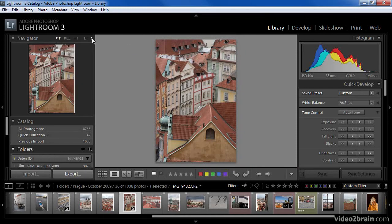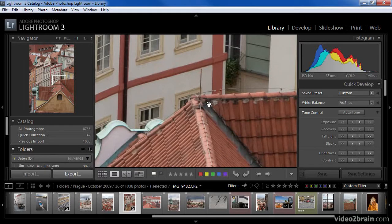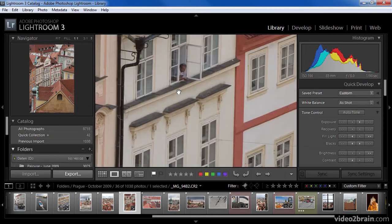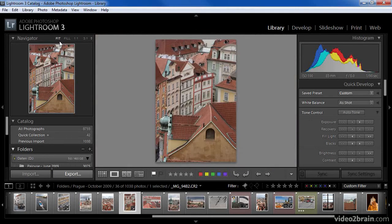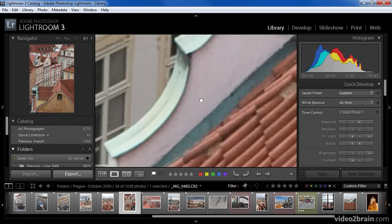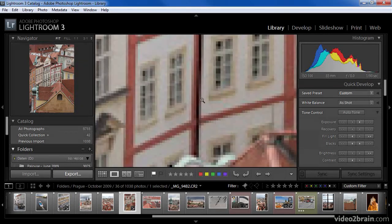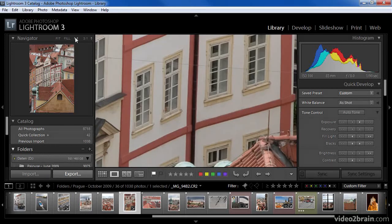Another option for zooming in is to simply click on the image. When working in loop mode, a single click on the image will zoom into a 1-to-1 setting. Clicking again will take you back out to the Fit setting. If you are on the Fill zoom setting, clicking will also take you to 1-to-1. If you choose the higher magnification setting, clicking on the image will toggle you between the higher magnification setting and the Fit setting.